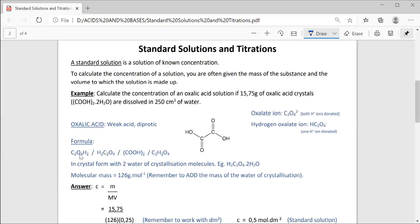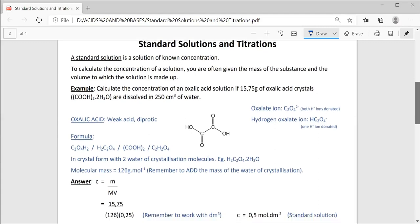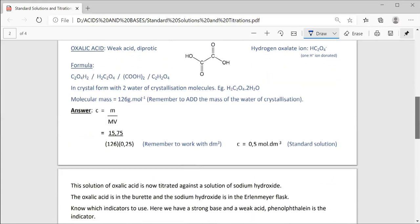Oxalic acid can be written in any of these four ways. Please remember that oxalic acid has two water molecules of crystallization. Water of crystallization is always written with a dot and then the number indicating how many water of crystallization molecules there are. So the molecular mass always includes the water of crystallization — you add the molar mass of the water molecules; you do not multiply them. This little dot does not mean multiply.